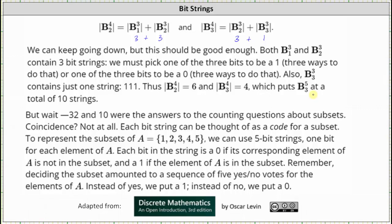To represent the subsets of the set A with elements 1, 2, 3, 4, and 5, we can use five-bit strings, one bit for each element of A. Each bit in the string is a 0 if the corresponding element of A is not in the subset, and a 1 if the element is in the subset. Deciding the subset amounted to a sequence of five yes-or-no votes for the elements of A — instead of yes we put a 1, and instead of no we put a 0.